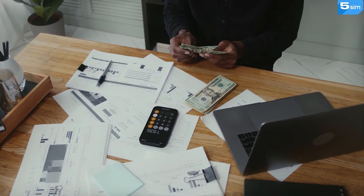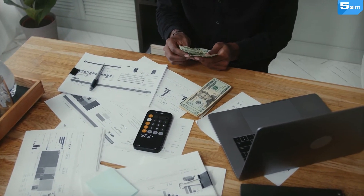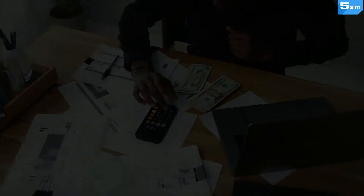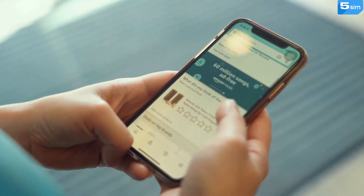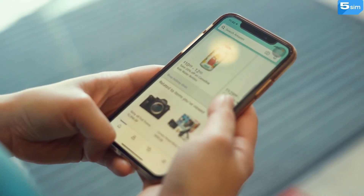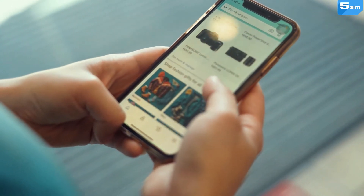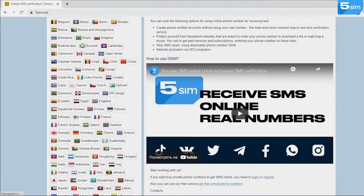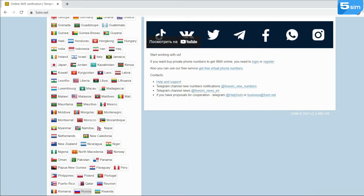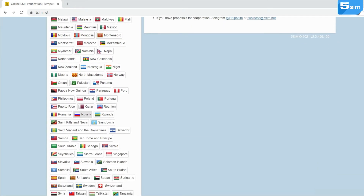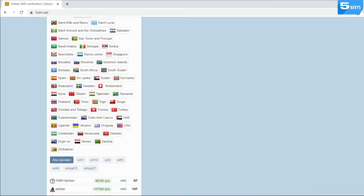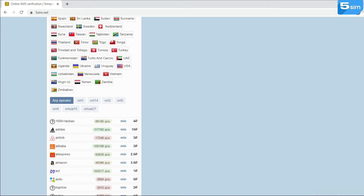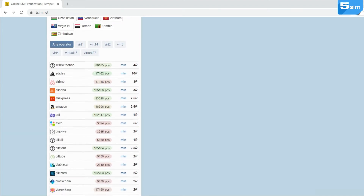Some users are interested in creating several accounts, both for receiving bonuses and for personal commercial purposes. But unfortunately, it is possible to create only one account per number. For this reason, we offer the SMS activation website 5sim.net. With the help of this service, you can bypass registration using virtual numbers, avoid using your own number, and not be limited to one account.